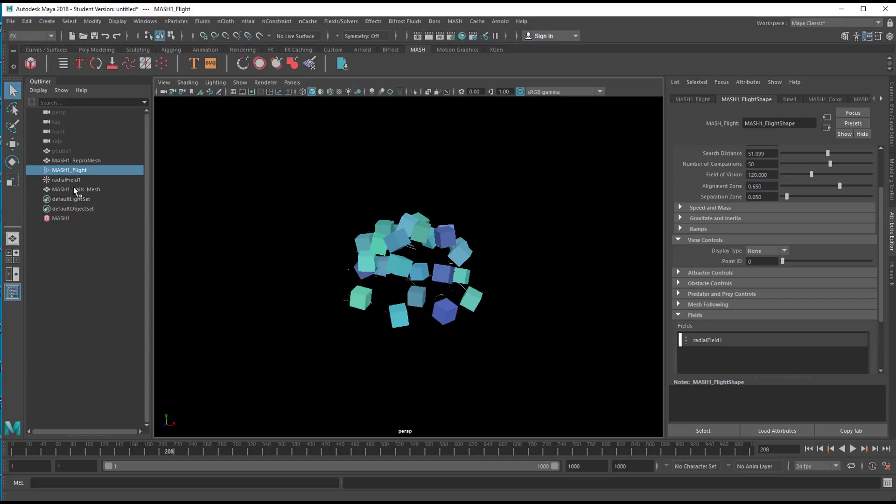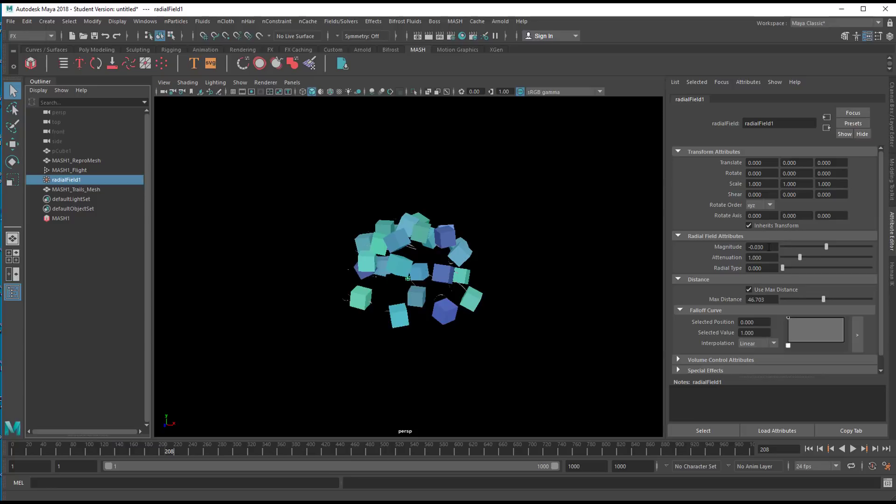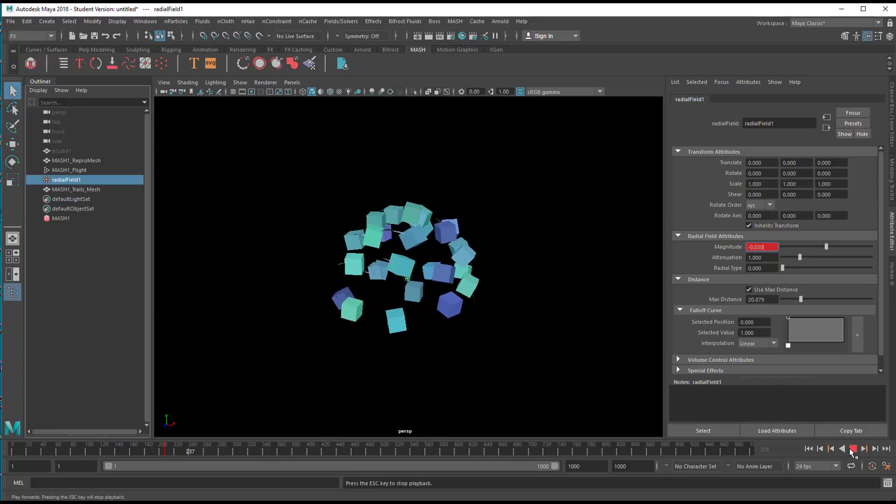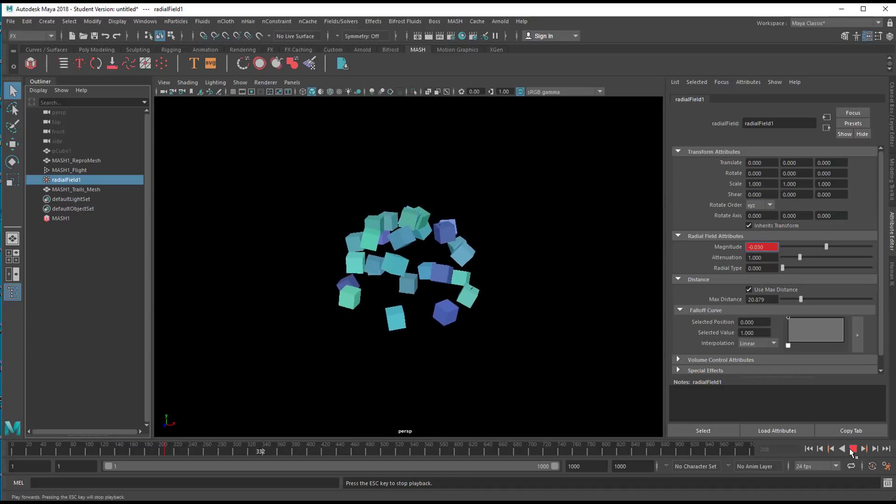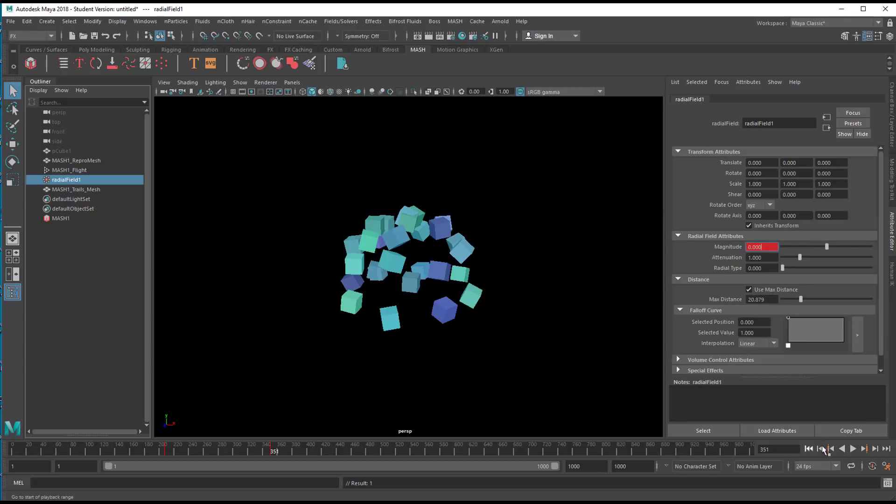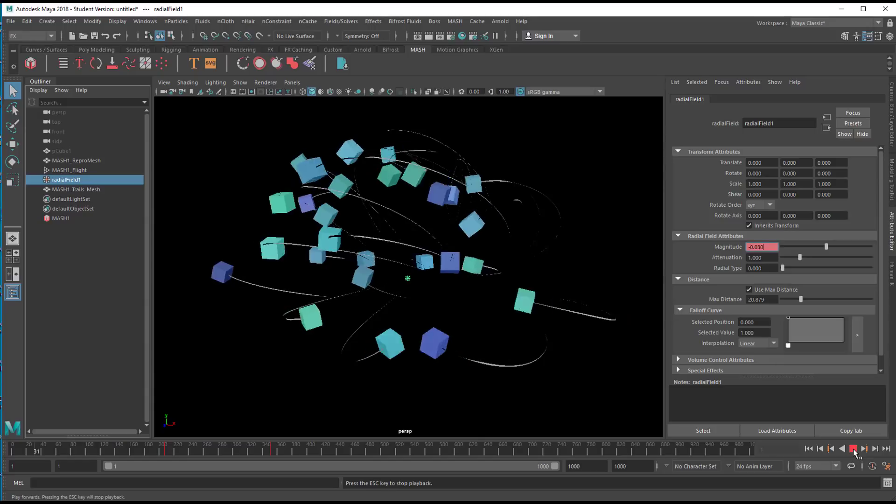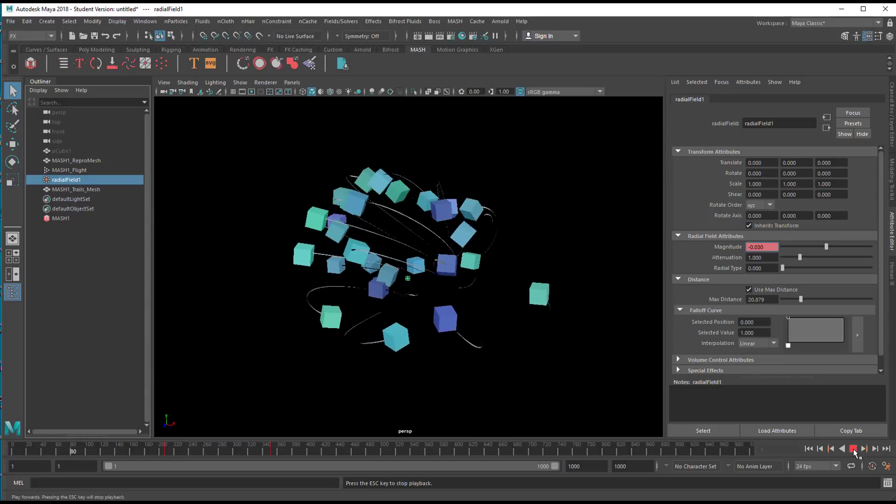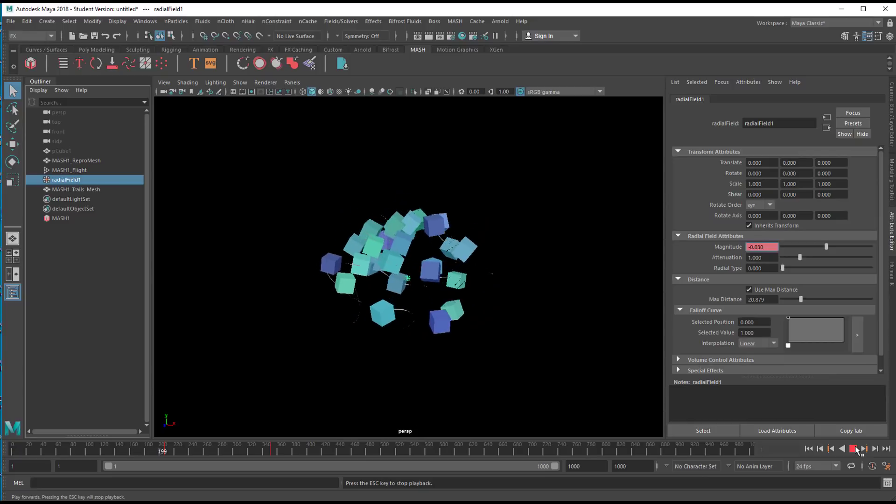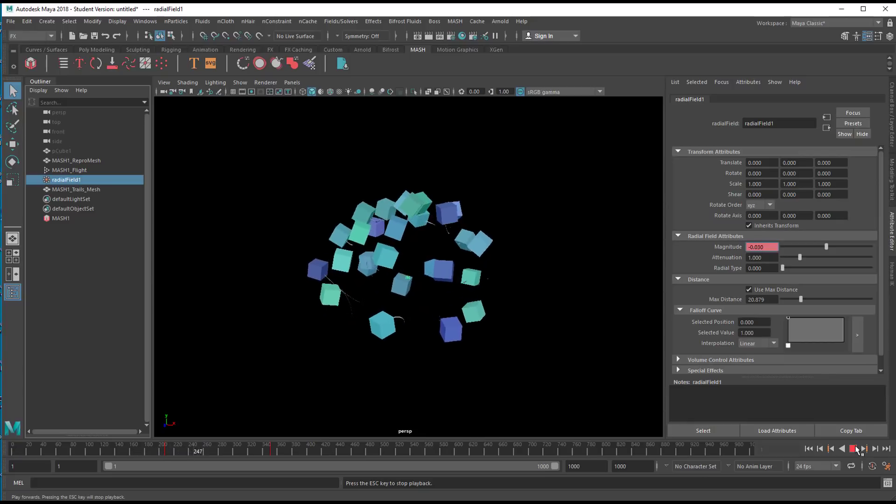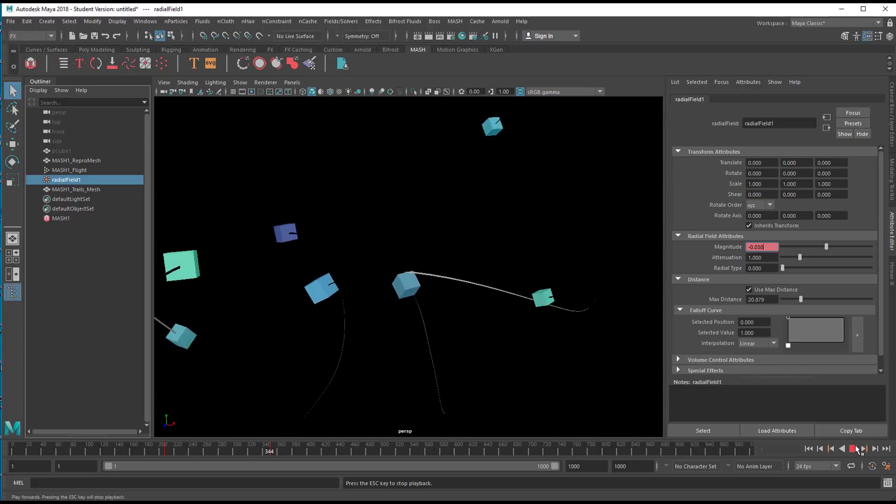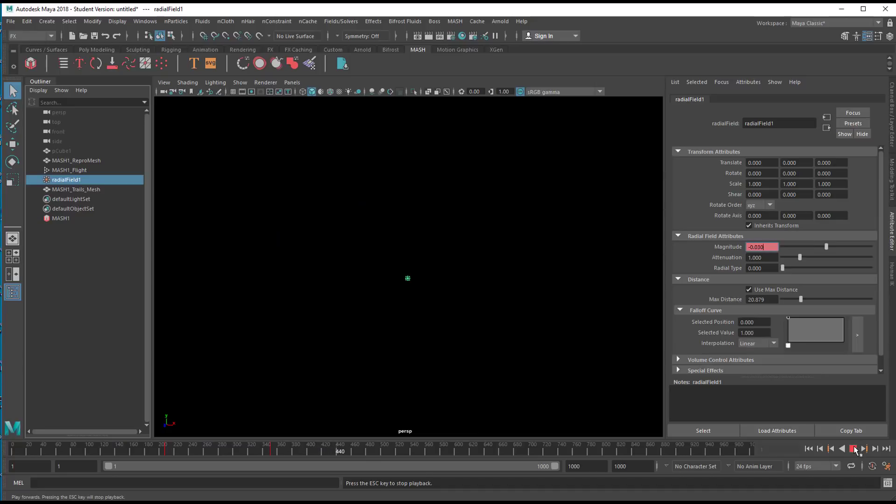So now you go to the radial field, which is currently set to minus zero point zero three, and you set a key here. Let's reduce this to 20. So we have a key, the magnitude should be slightly negative until frame 208. Now we move a little bit ahead, and then we reduce this to zero, and set another key frame. Right mouse click. So the animation starts like this. The radial field draws them back into the center, and now we get a loosened simulation.